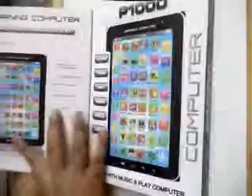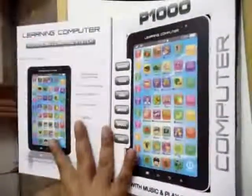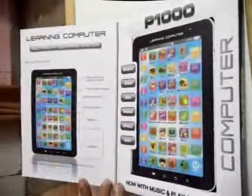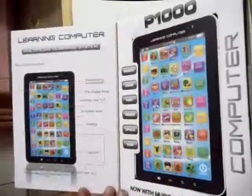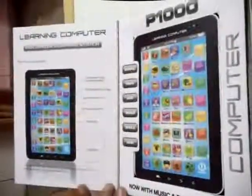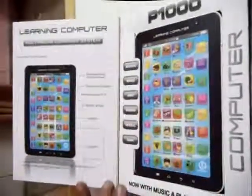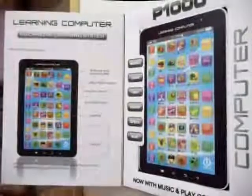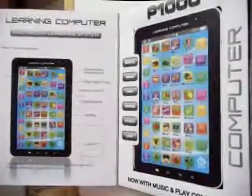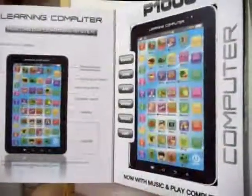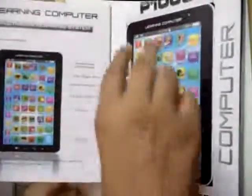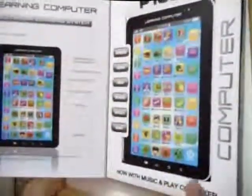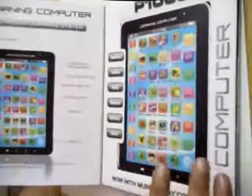Another name of this is Tab Fun Learn. One of the best ways to teach English alphabets to your child is through Tab Fun Learn. Tab Fun Learn is in the form of a tab with alphabets and pictures embedded on the keys.